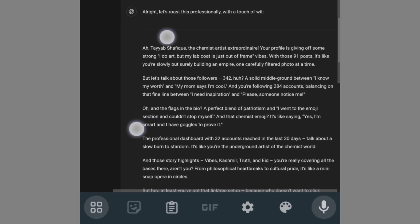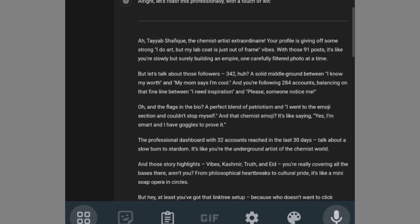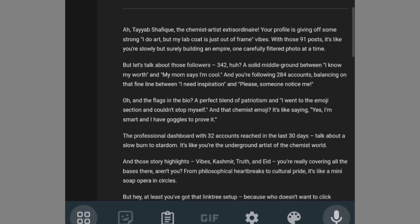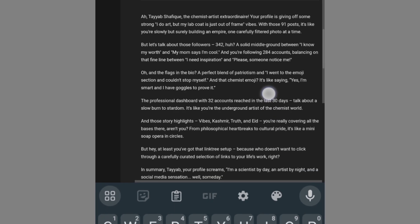So my account is going to be roasted in a professional way. You can ask ChatGPT in any mood you want to roast your Instagram account.